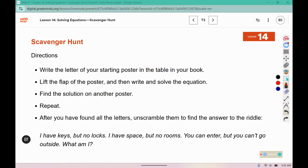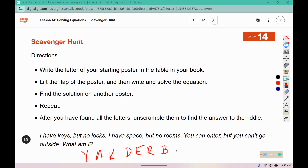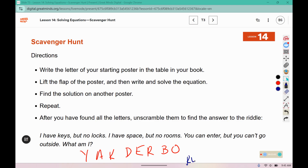Our letters were Y, A, K, D, E, R, B, and O. The riddle says: I have keys but no locks. I have space but no rooms. You can enter, but you can't go outside. What am I? It is a keyboard.